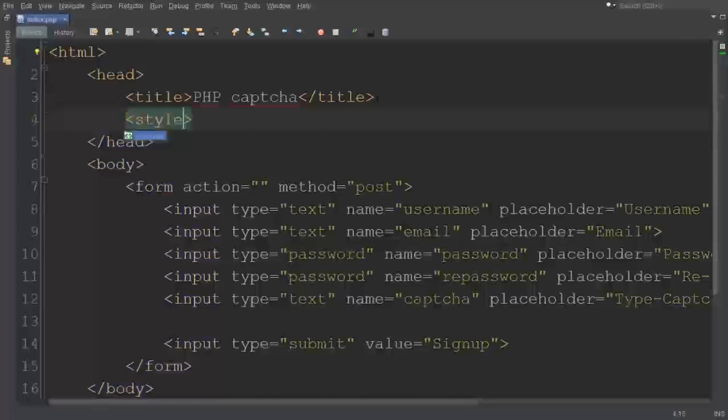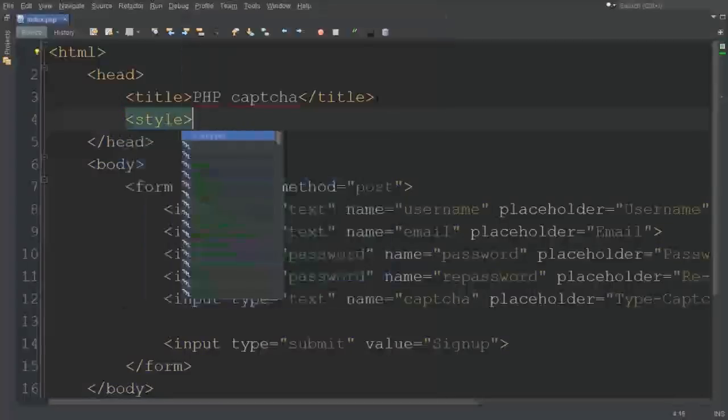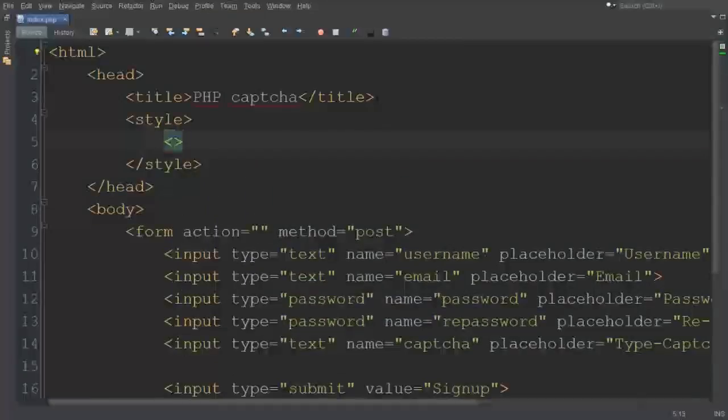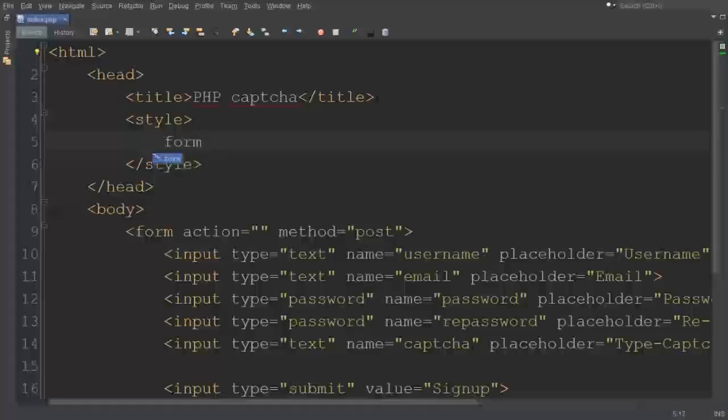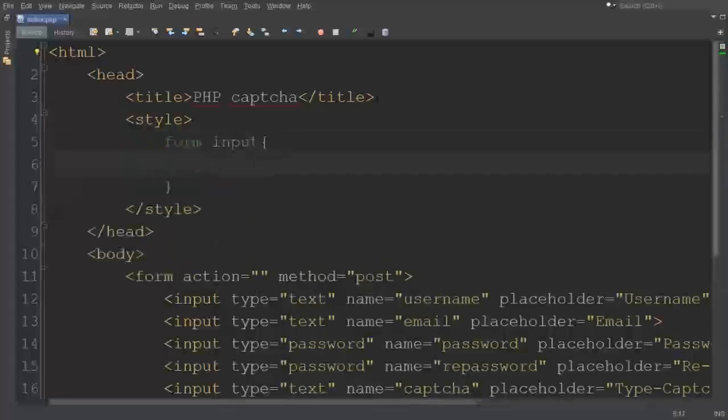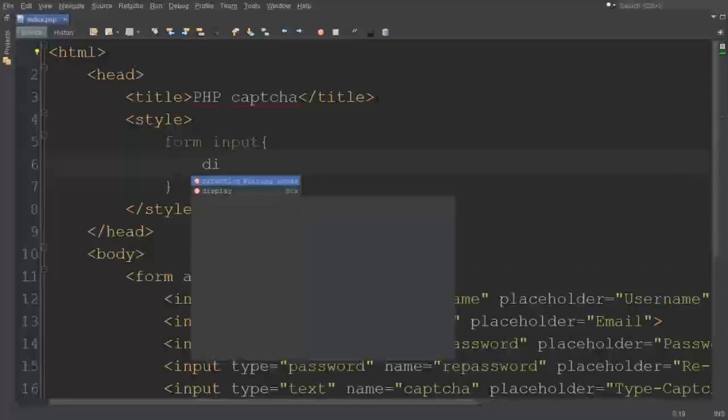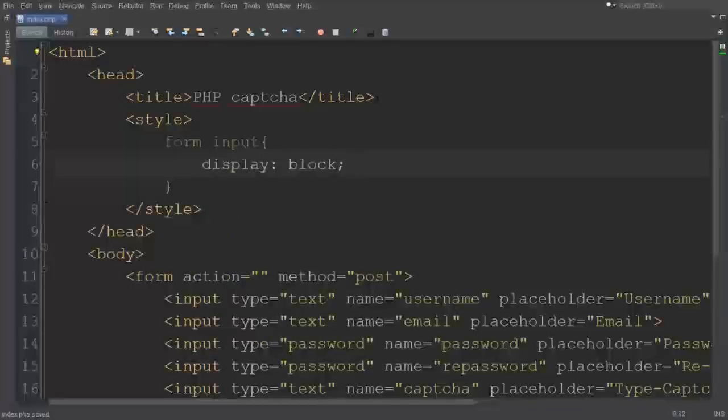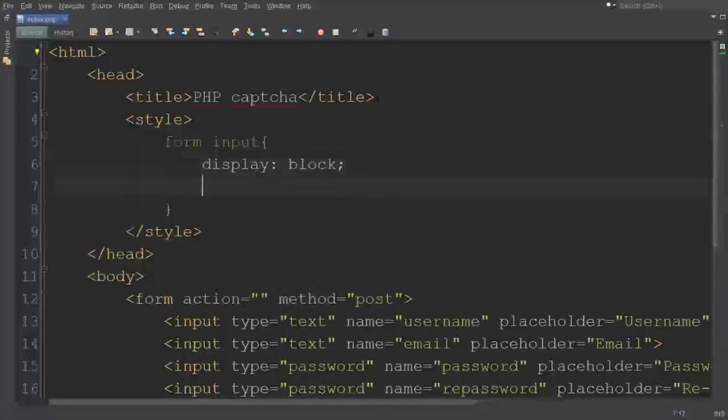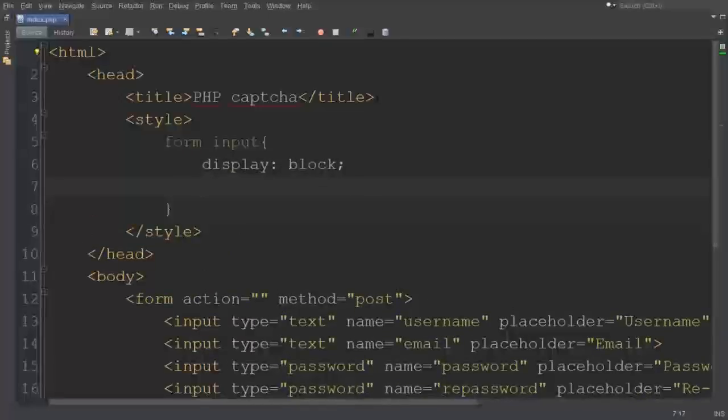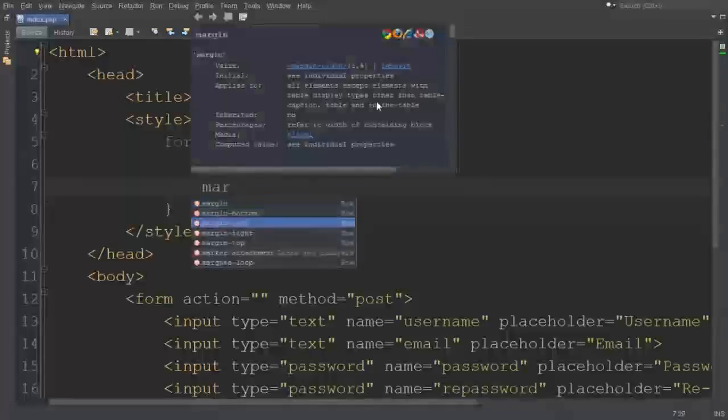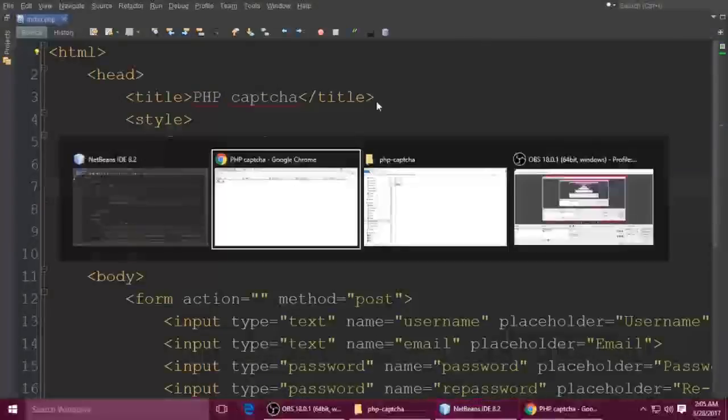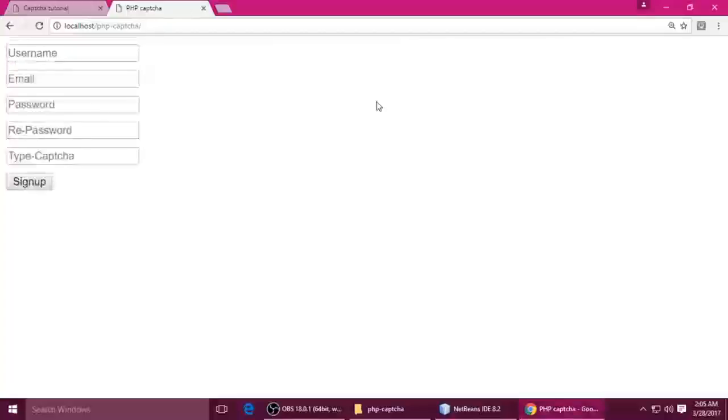Style tag should be closed. I want to put form tag, and inside input I want all the inputs to display block. Display block and margin top I want to do 10 pixels. Ctrl+S to save and refresh. You can see here.